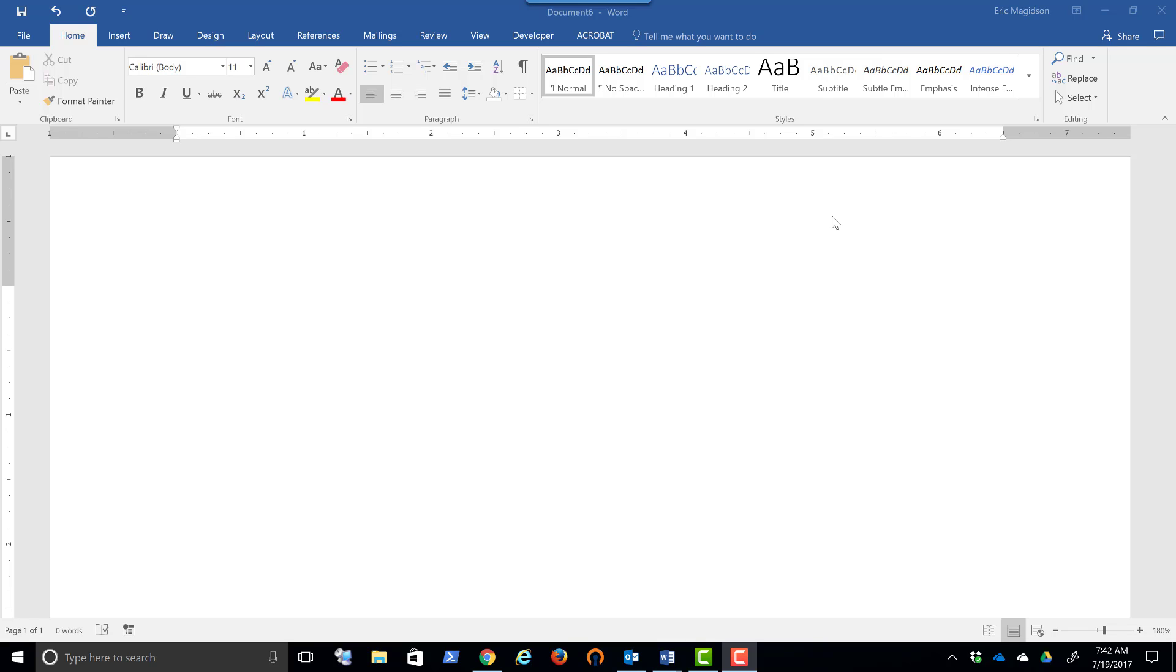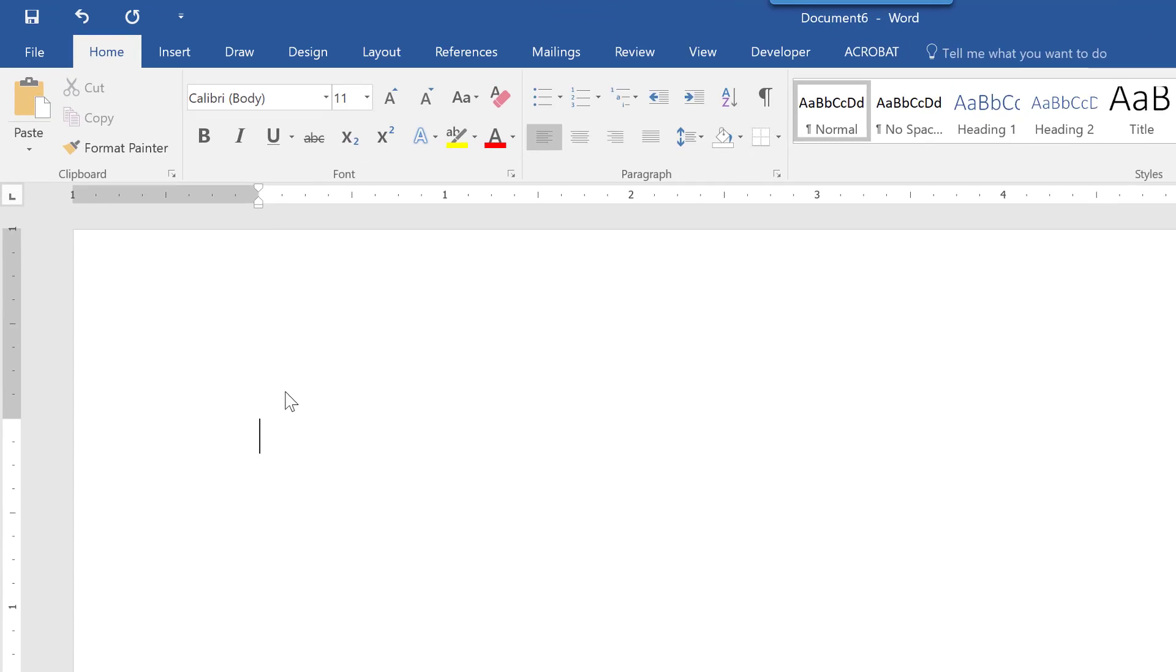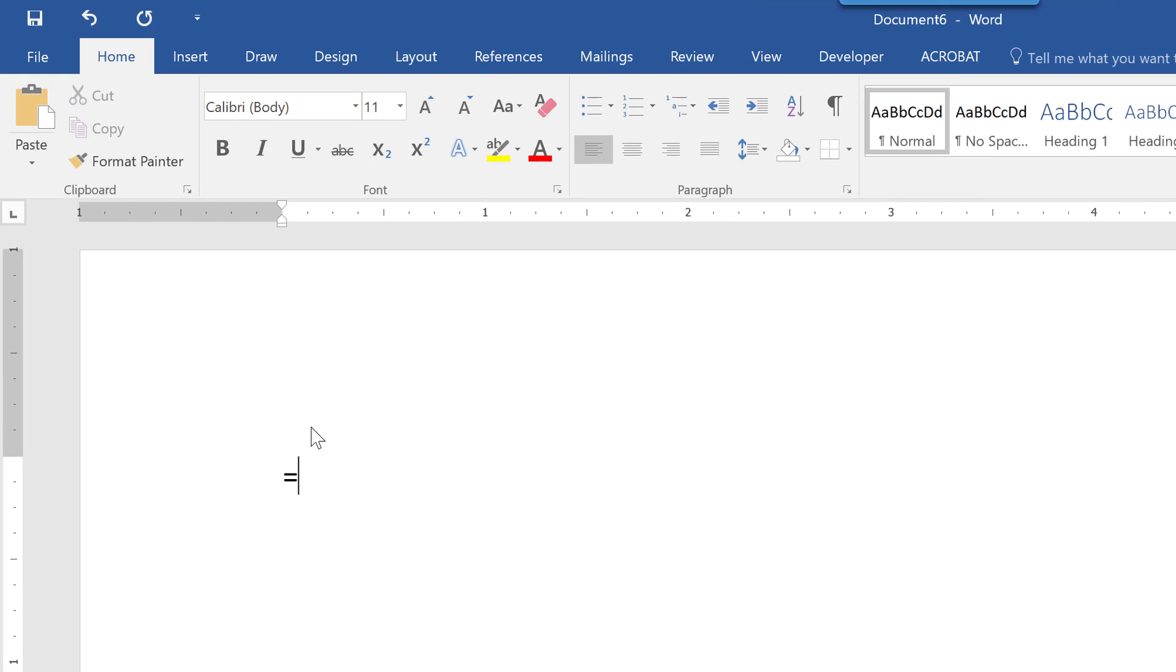In this video, we're going to look at formatting paragraphs and line spacing. So the first thing I need is some text, and I'm going to show you a really easy way to get text into a Word document.